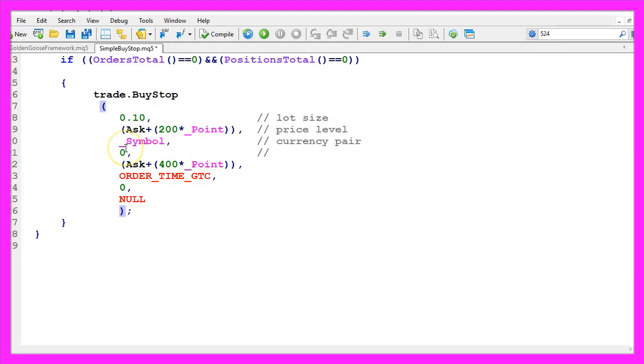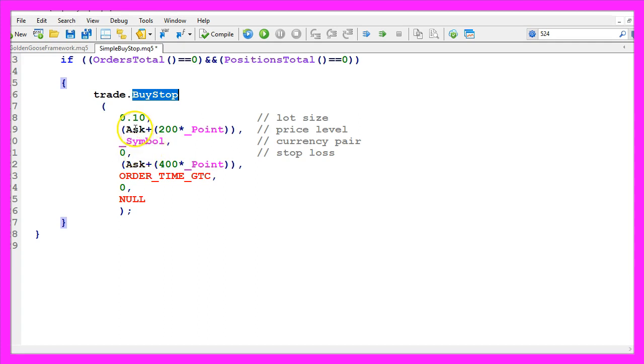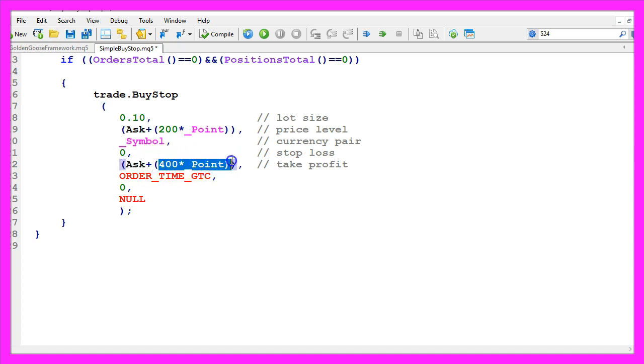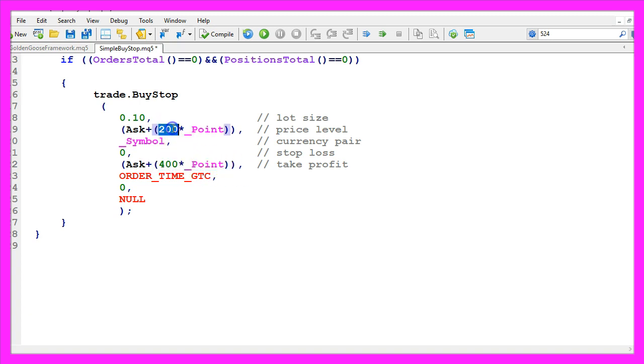This one would be for the stop loss. I did not set a stop loss here. It could be something like 100 points above the ask price. I have defined a take profit, and I would like to close the position for a profit when the price rises 400 points from the current ask price. That would be 200 points profit because the entry is executed 200 points above the ask price.